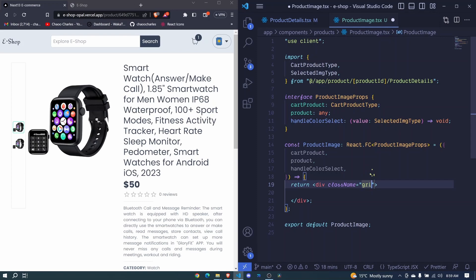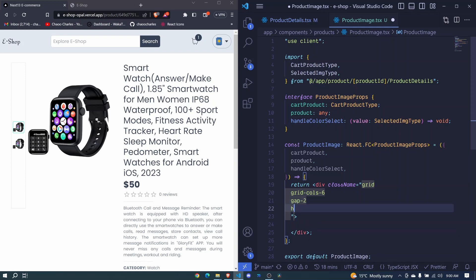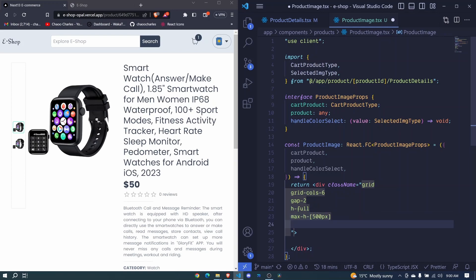We will display grid, we will have a grid cols of 6, and then we will have a gap of 2. We will have h full, max-h of 500px, and min-h of 300px.